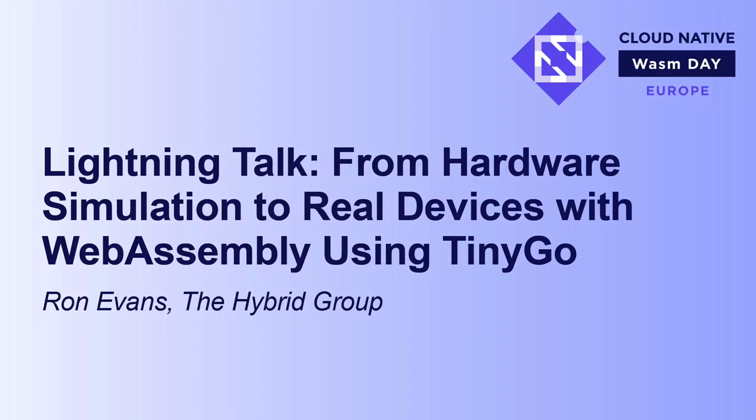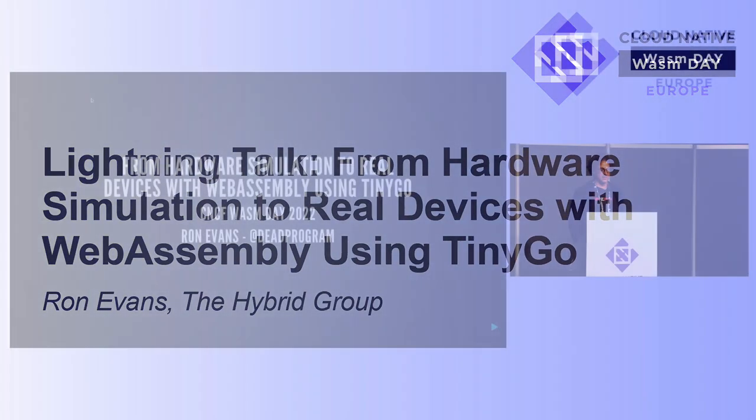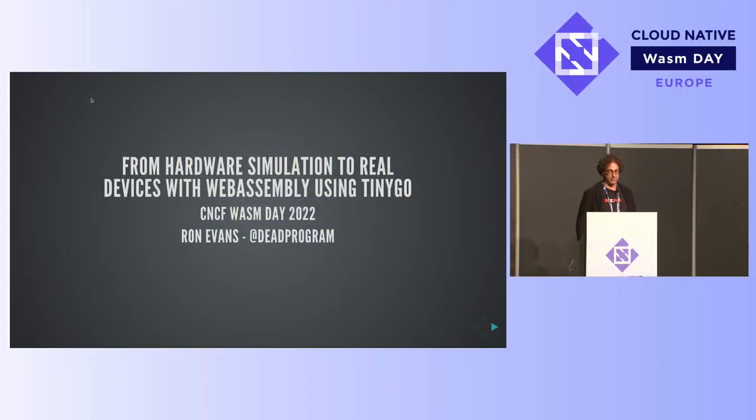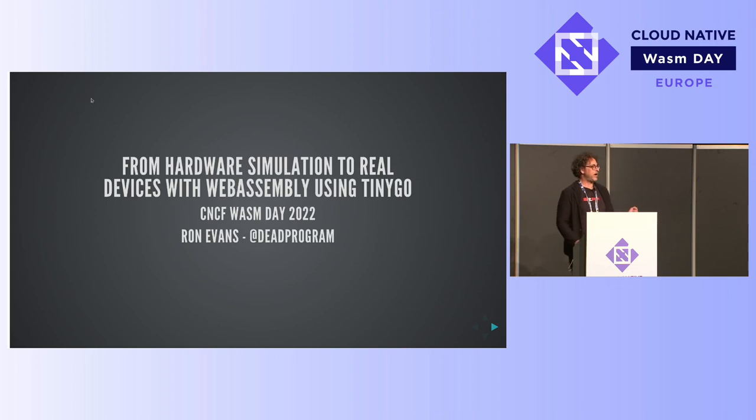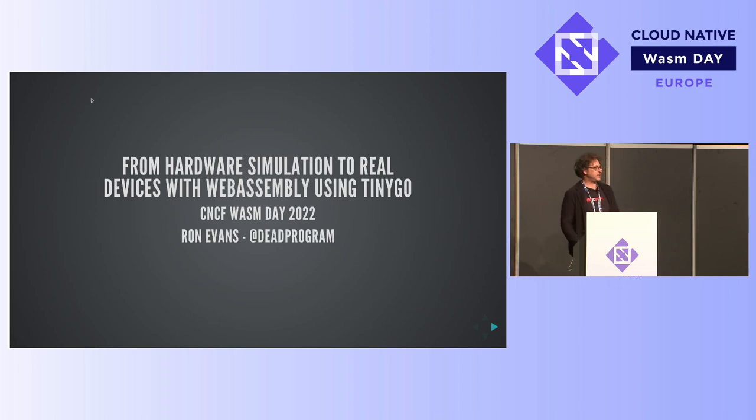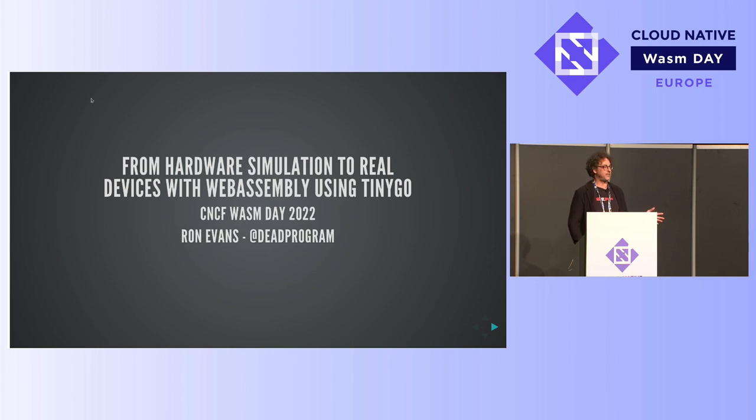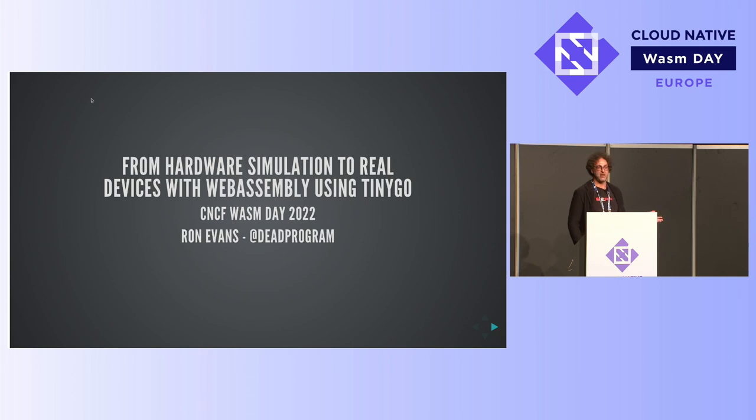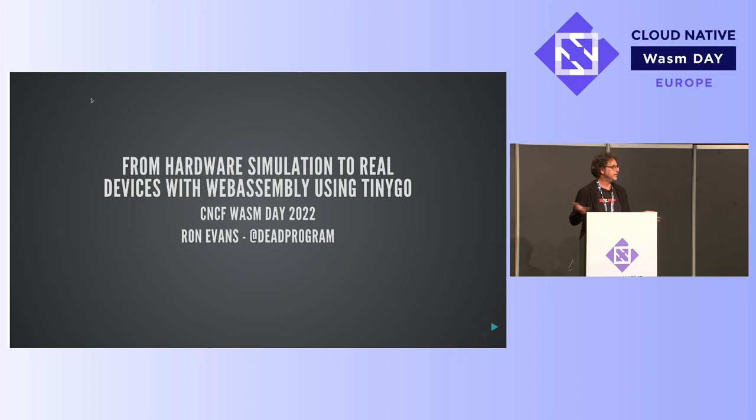Welcome to From Hardware Simulation to Real Devices with WebAssembly using TinyGo, an entirely too long of a title. I'd like to take one minute of my brief time to thank the organizers, participants, sponsors, and all the people involved with this for bringing me back into the real world. It's amazing. I didn't know it was still here.